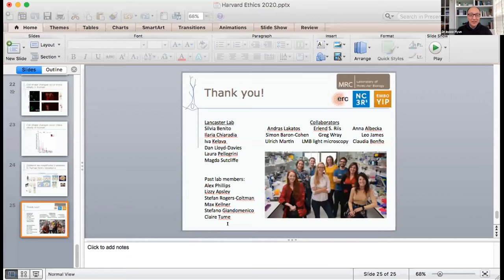That was wonderful — thank you so much. So clear, and you covered a lot of ground. Let me start the Q&A by asking: given the beautiful work you did with the choroid plexus and the COVID entry routes — do you think this could lead to any interventions or strategies, and what might that look like?